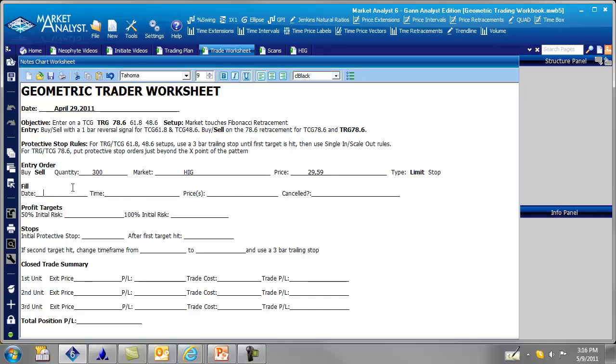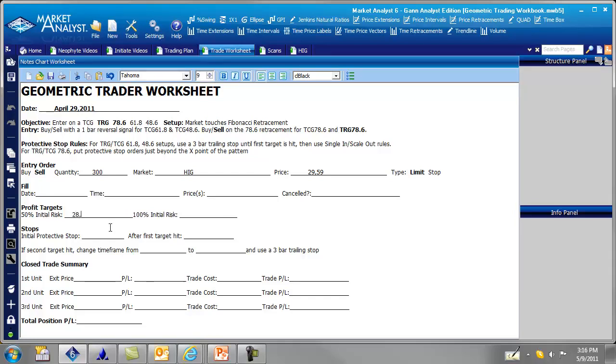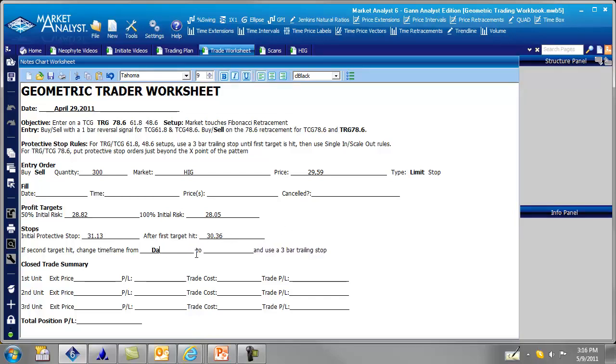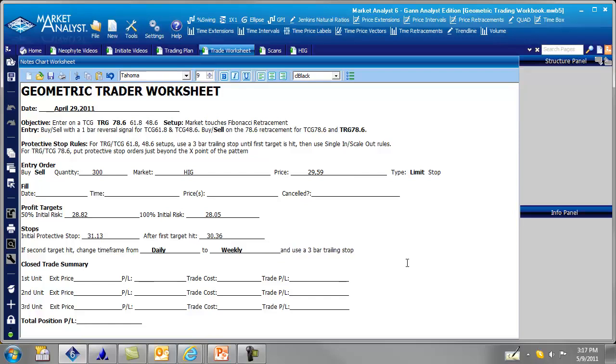And we don't have a fill date yet, but we can fill in the rest here. So profit targets. 50% initial risk. We calculated that. Our first target is 28.82. Second target, 100% initial risk is 28.05. Our initial protective stop 31.13. Second target, or after the first target is hit, we're going to move it down to 30.36. And since we're on daily, we know to change the time frame if you hit the second target and go from daily to weekly and use a three bar trailing stop.